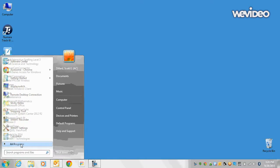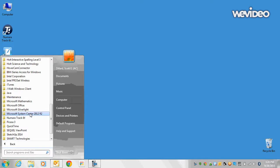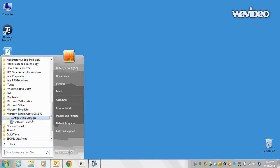If you go to All Programs, look for Microsoft System Center 2012 R2, you can click there, Configuration Manager, and there's your Software Center.